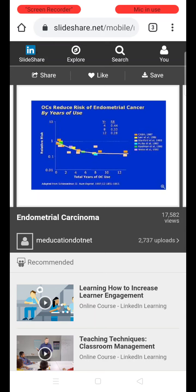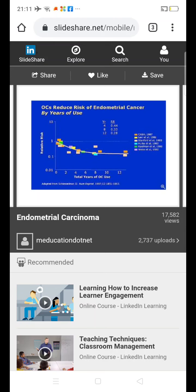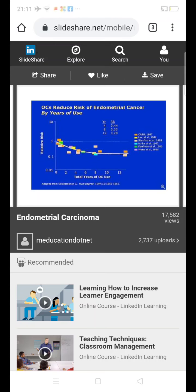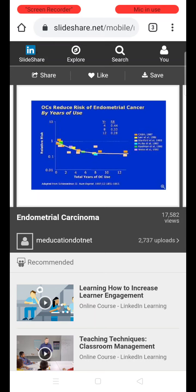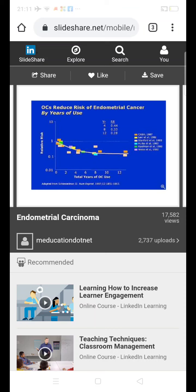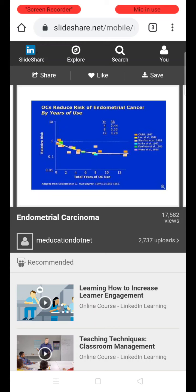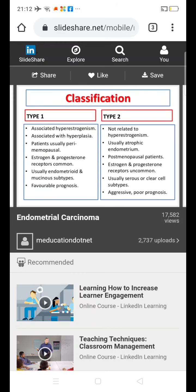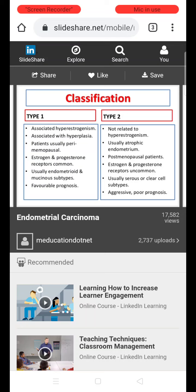This chart shows the benefits of combined oral contraceptive pills in reducing the risk of endometrial cancer. With increasing total years of use of oral contraceptive pills, the chances of endometrial carcinoma are seen to be reduced.